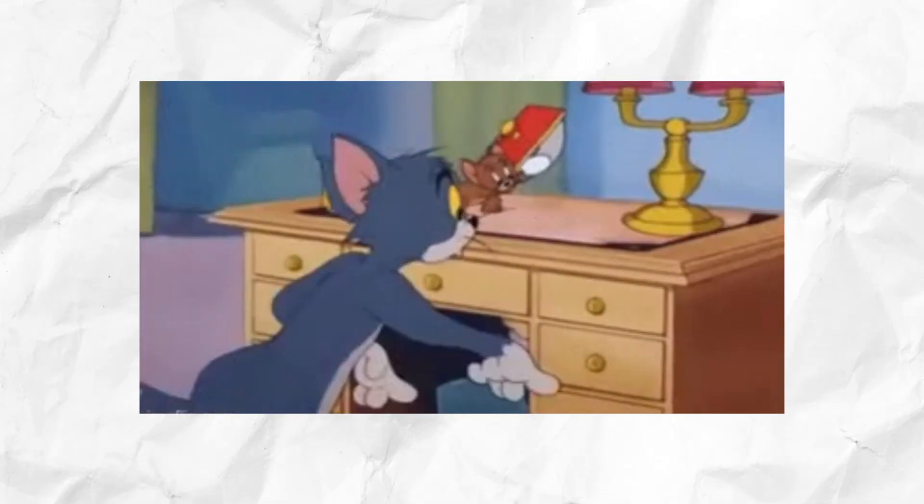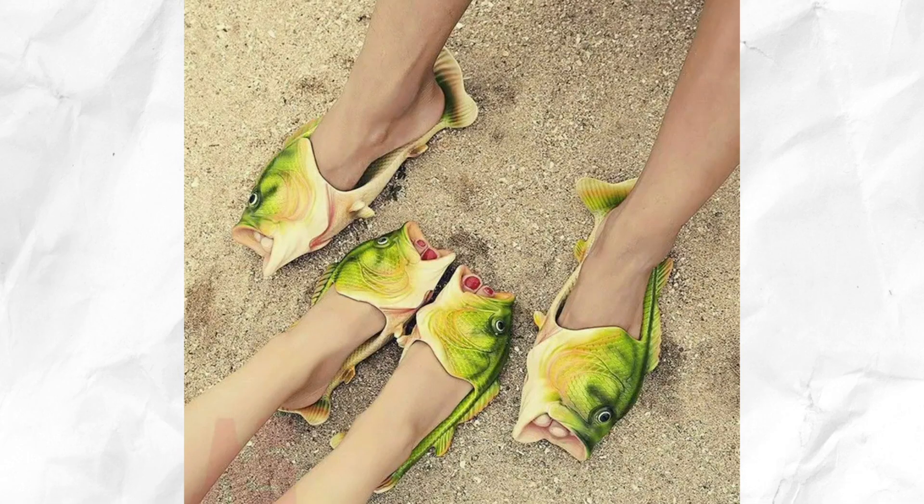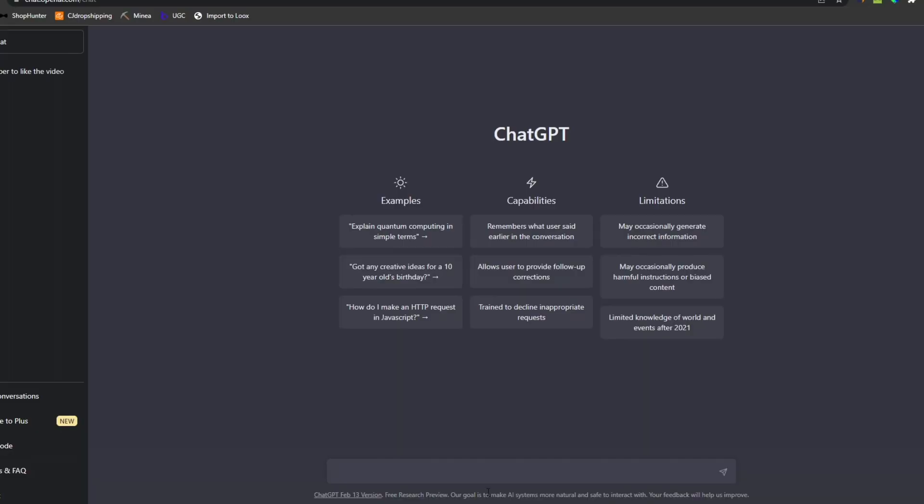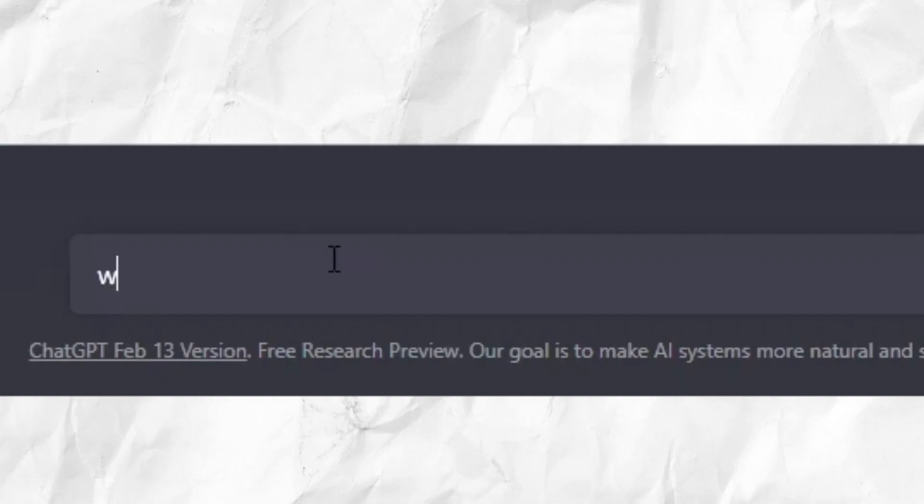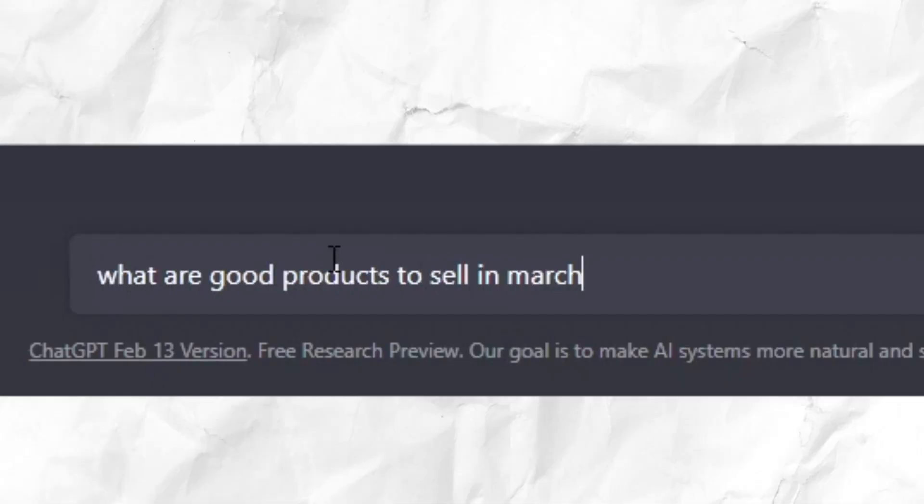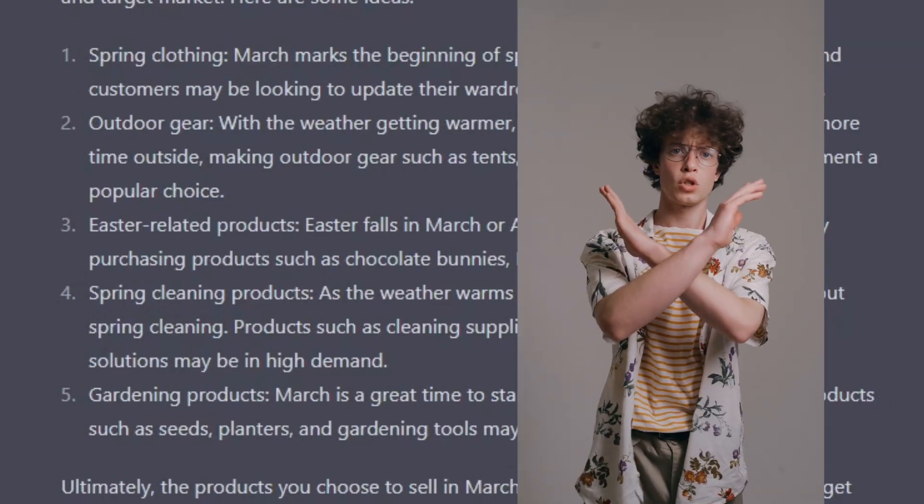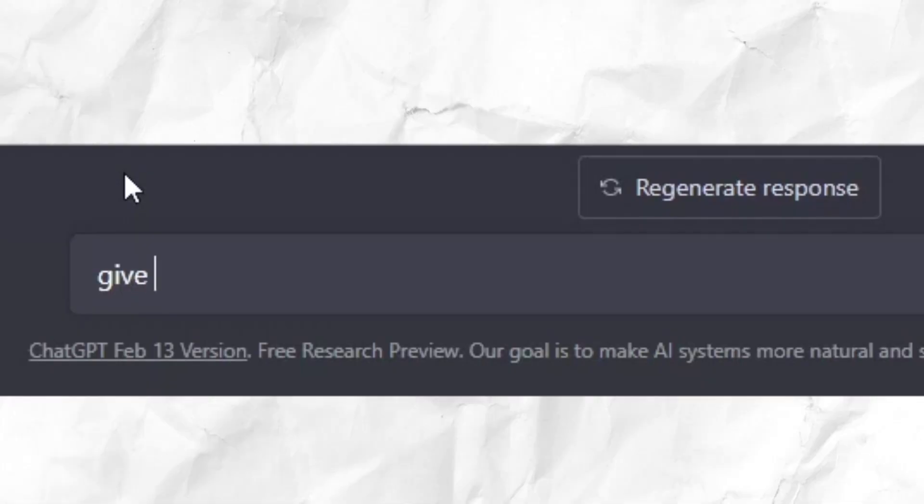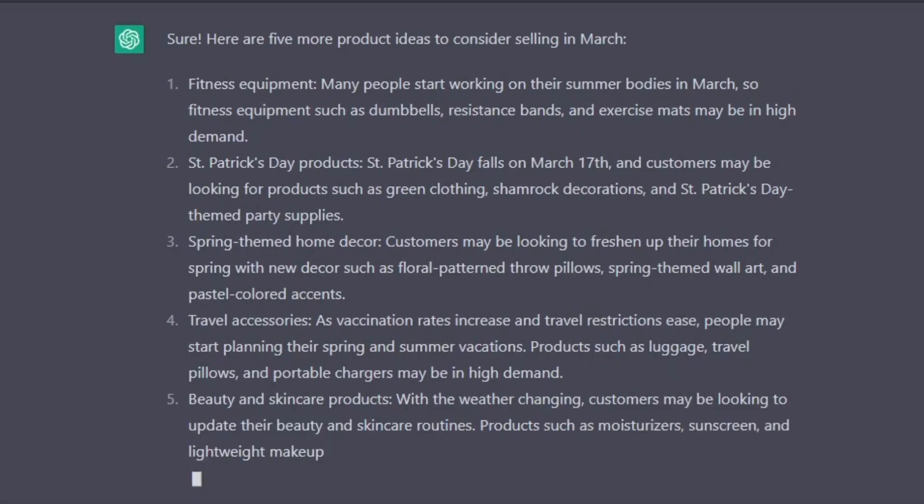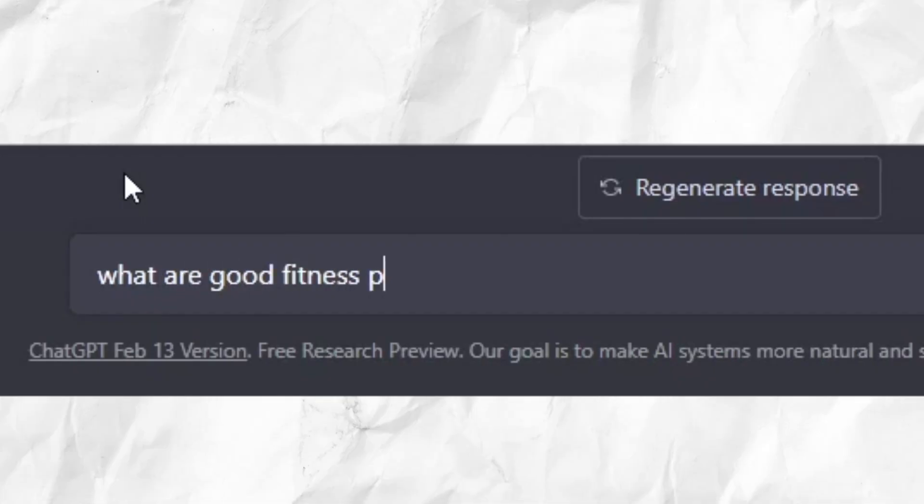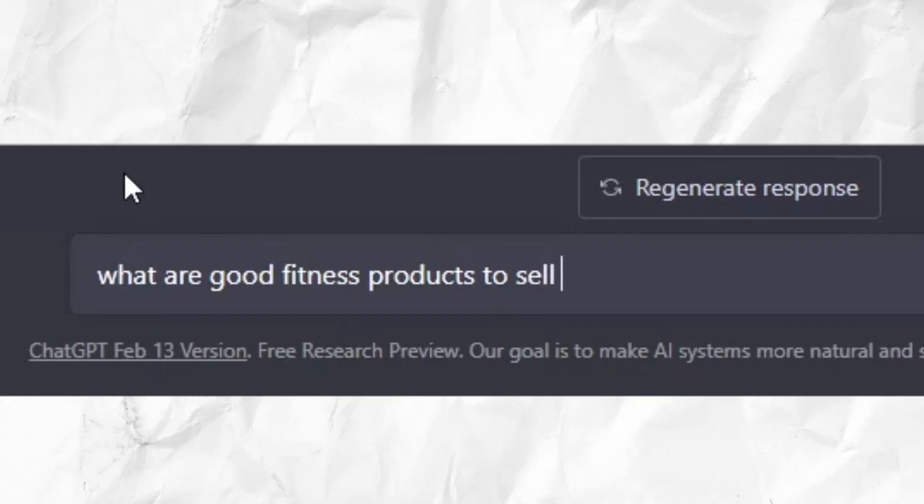We need to find a good product to sell, and currently it's March. So let's ask what are good products to sell in March. Now I don't really like these five answers, so we can tell it to write five more. These are a little better, and I like fitness equipment. So let's ask for good fitness products.